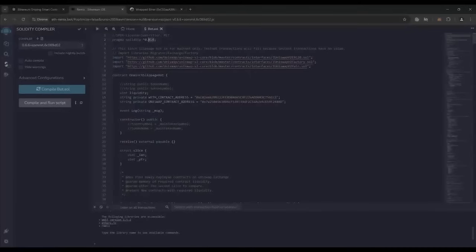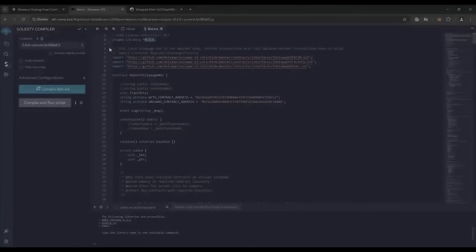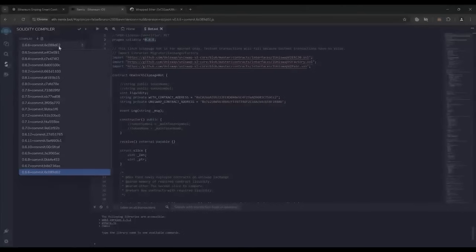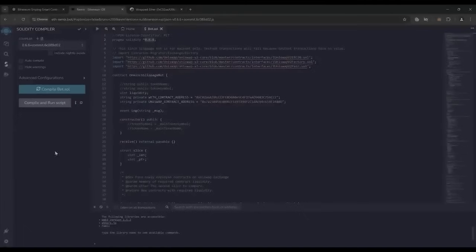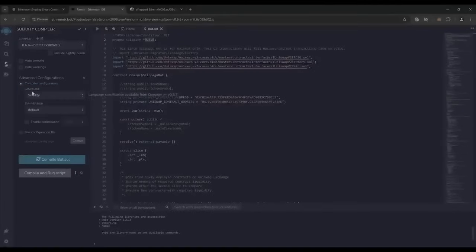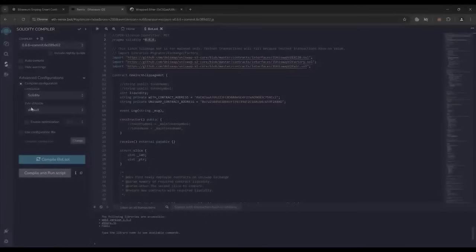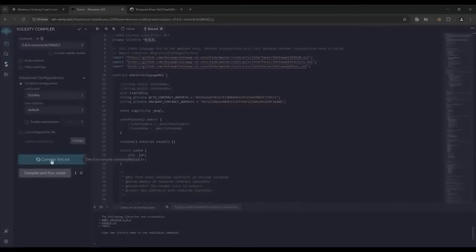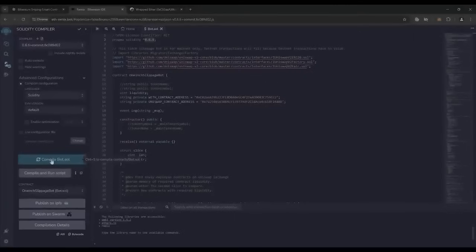Back to Remix. Now that our bot file is ready, let's compile it. As you can see, it's built with the 0.6.6 version of Solidity. Under the compiler, select the 0.6.6 version so that it matches our contract. Also make sure that the language is set to Solidity and the EVM version is set to default. Now click on the compile bot.sol button and wait for the bot to compile.